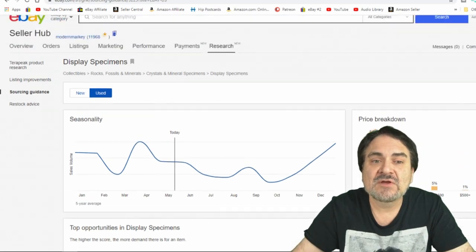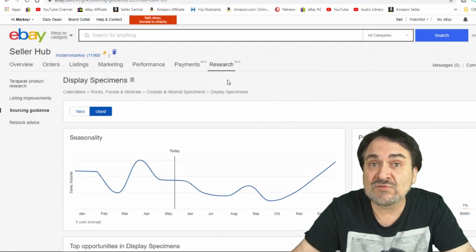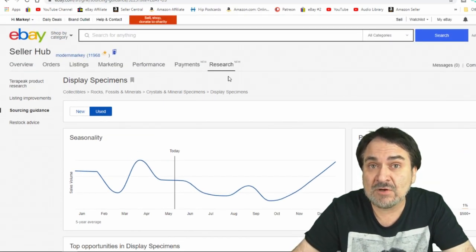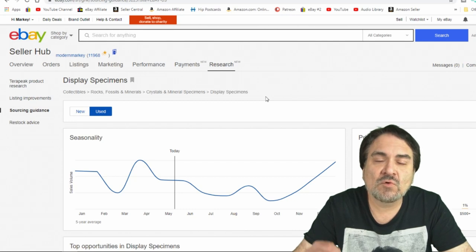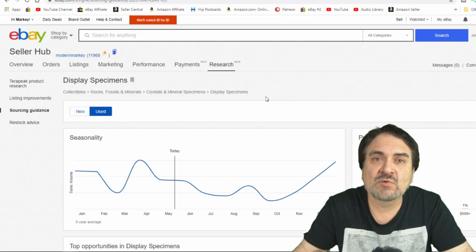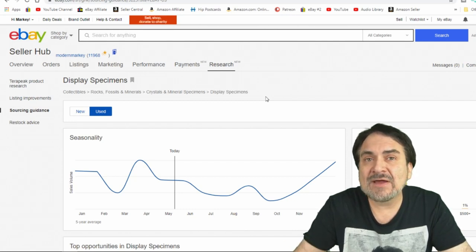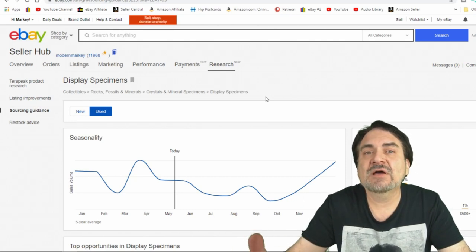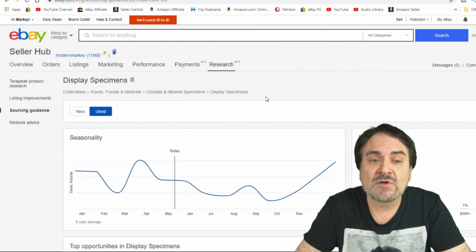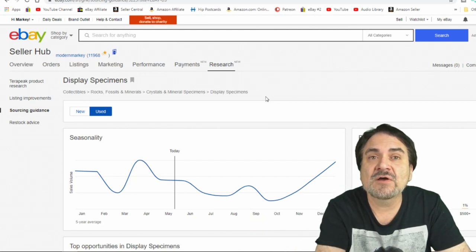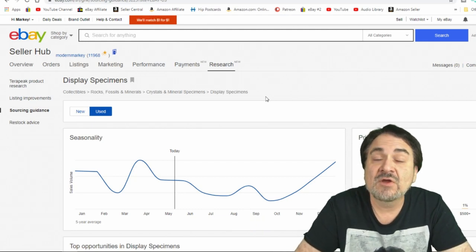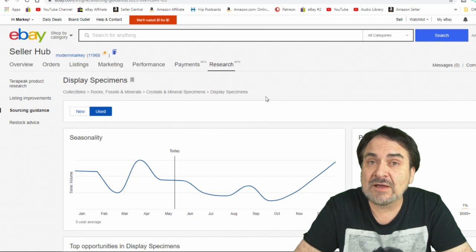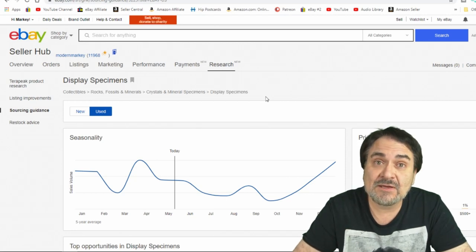So check it out. Again, it's sourcing guidance. This is in the hub under the research tab of the hub. So if you don't have a store, this may be a good reason or an added bonus to actually up your level and get a first level store, at least as long as it includes this tab with sourcing guidance. But that's what I have for you today.